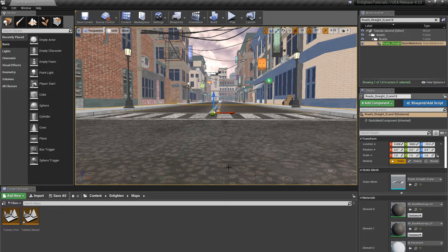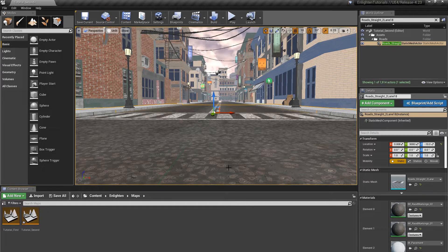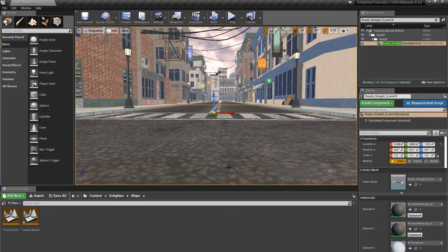Next, we'll go into some detail about lightmap efficiency. By default, Enlighten uses lightmaps to light actors that have the mobility static.